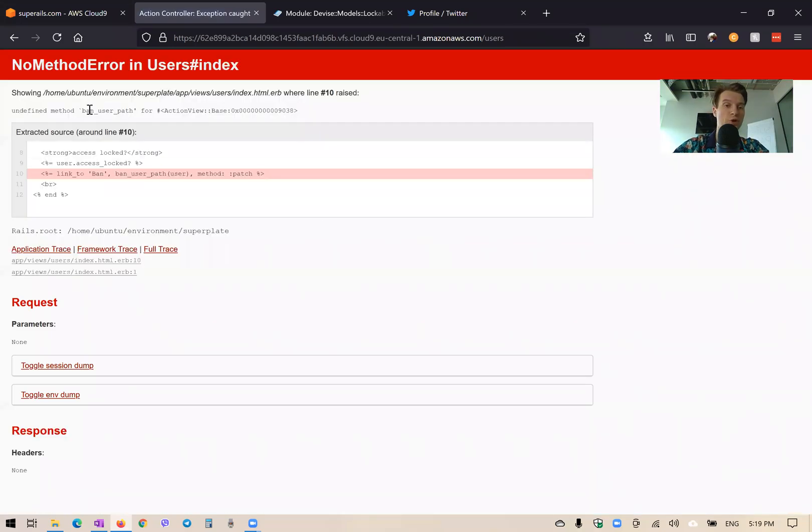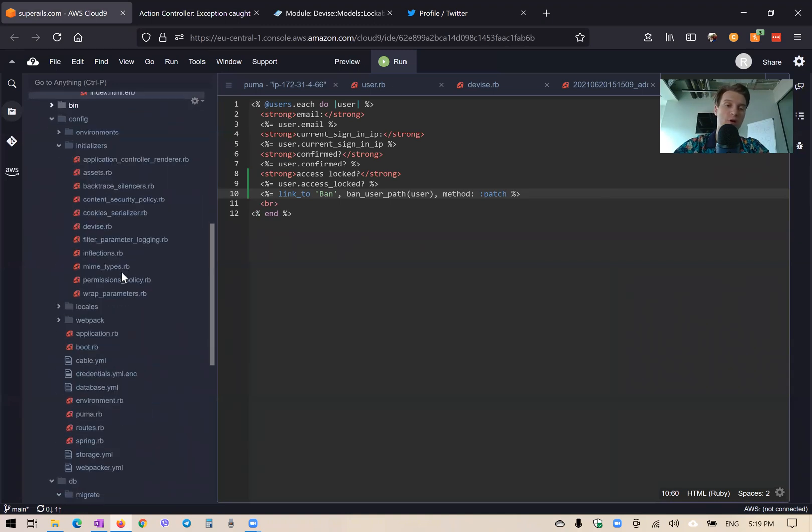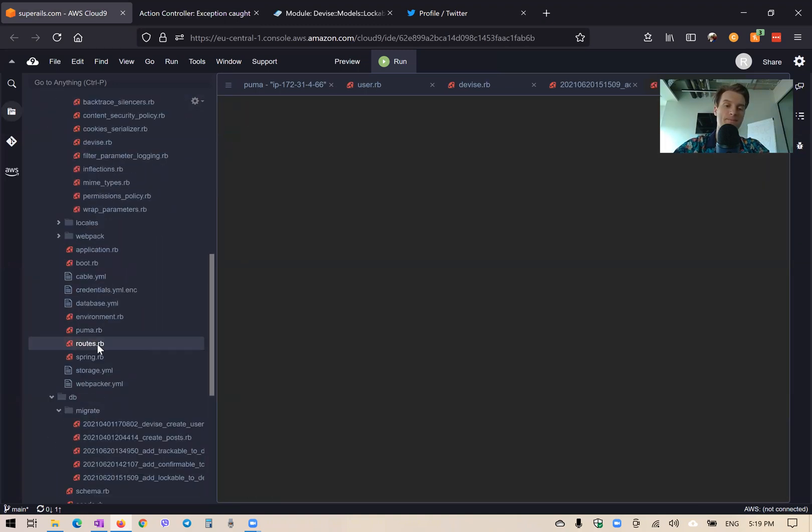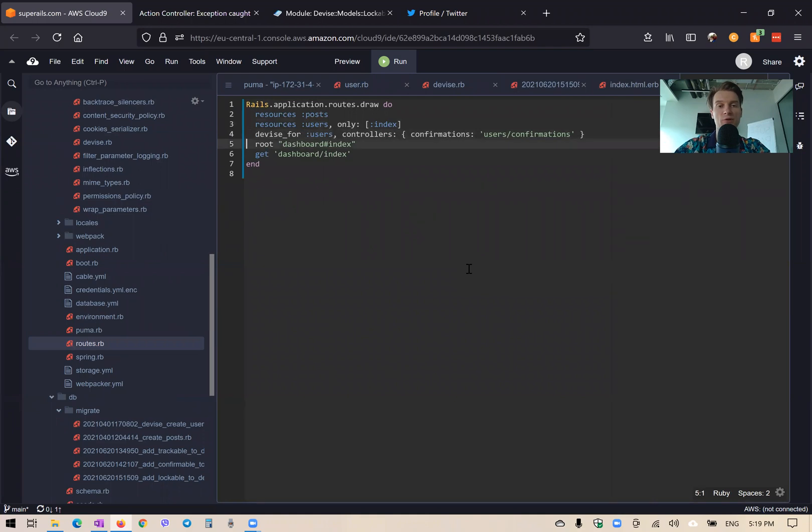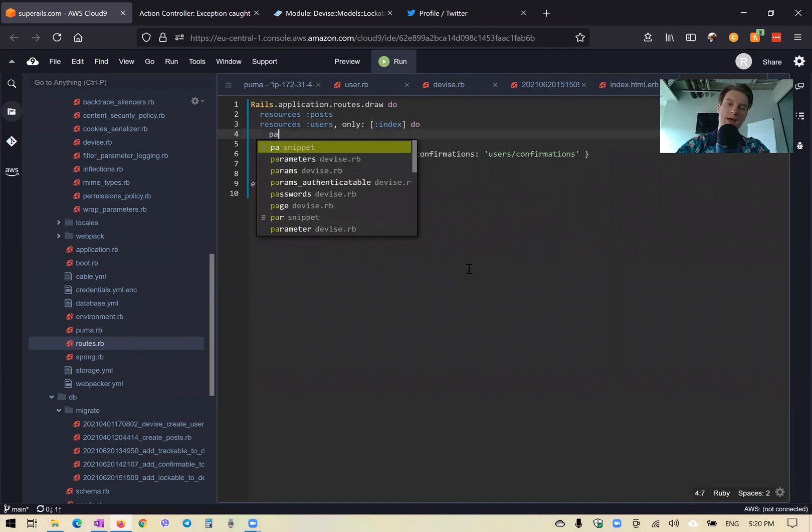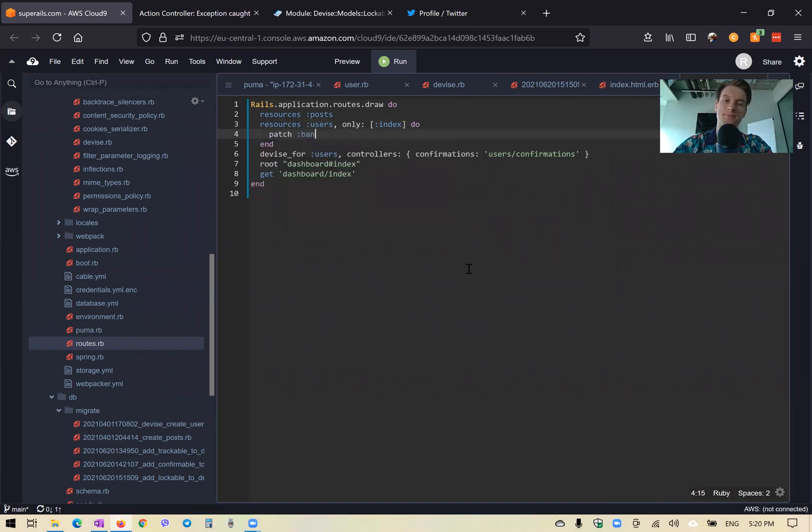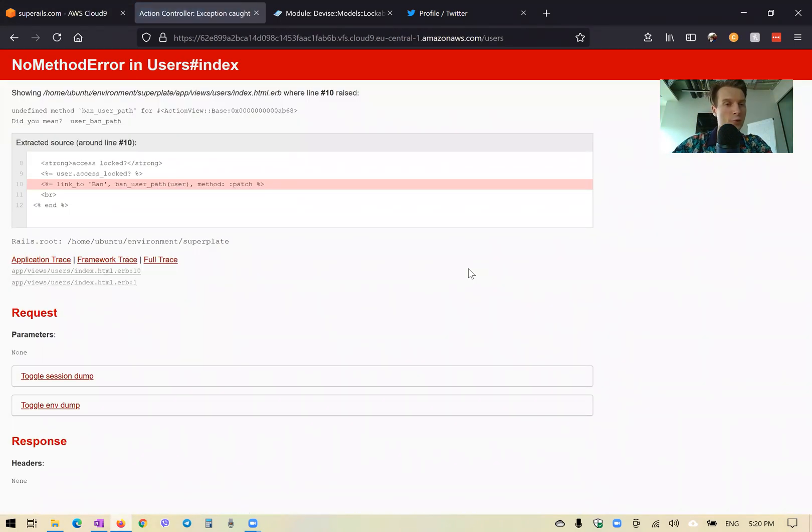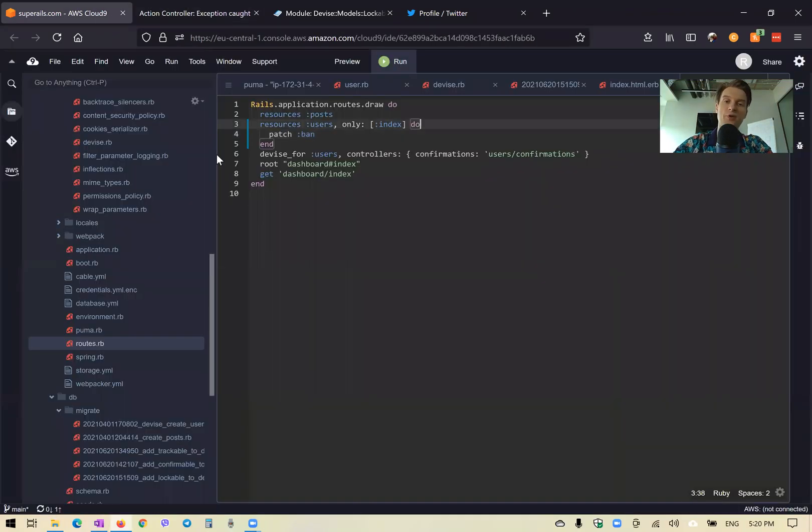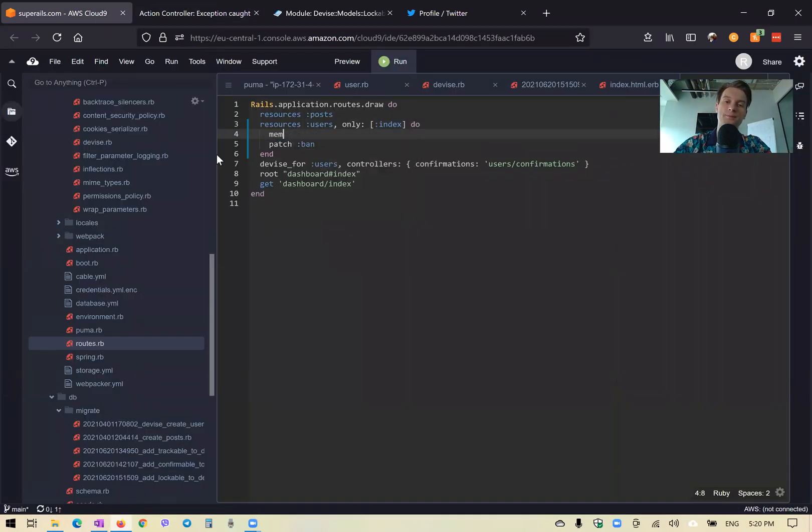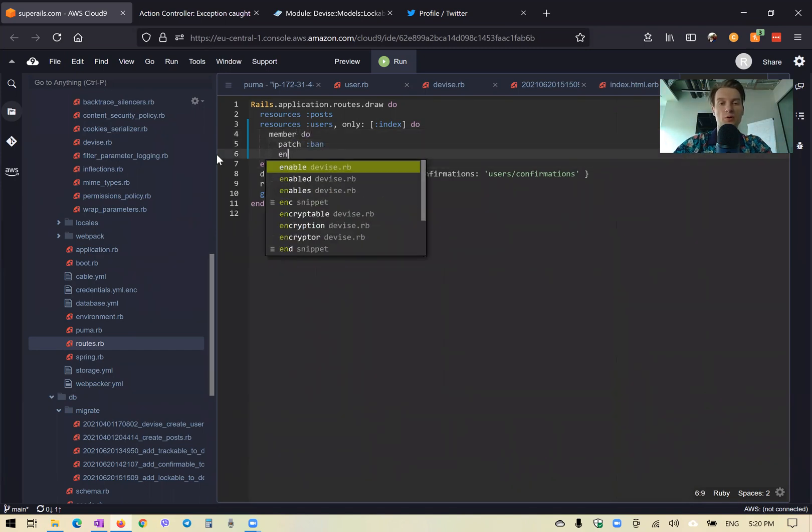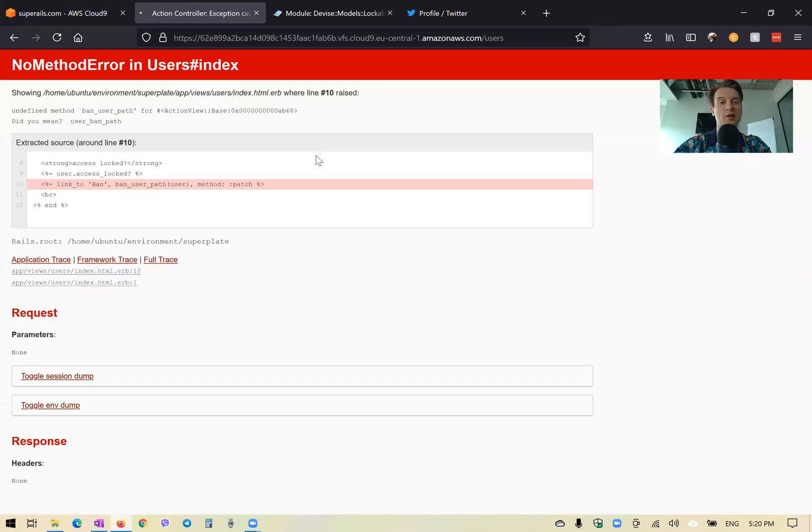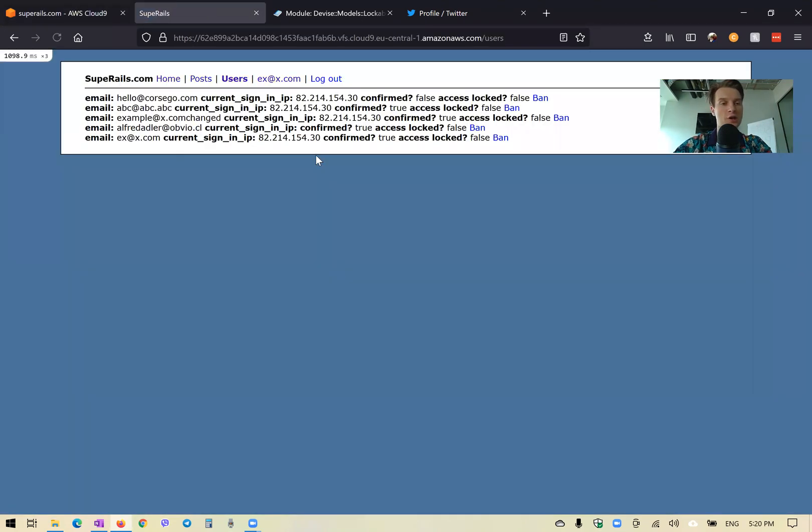No, we need to actually add a route for this. So we will go to our routes dot RB. And now we have resources users only index. And we would say do and we would add the patch ban. Let's see if it works. Okay, it says undefined method ban user path, we would actually say member do. So if we do this with member do we actually get a user by ID, otherwise we get a collection.